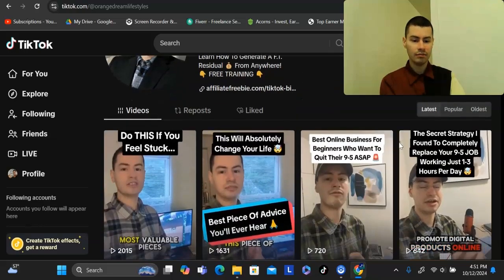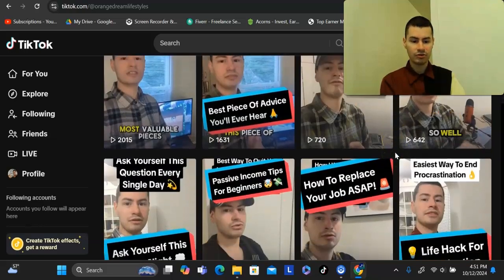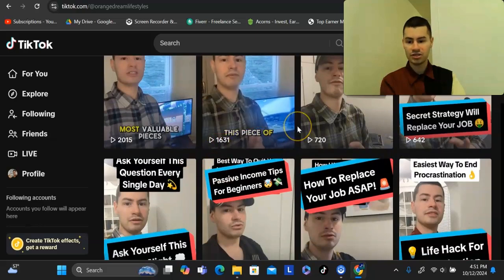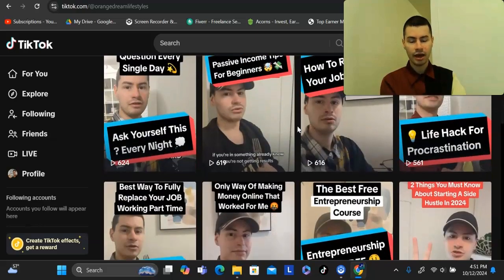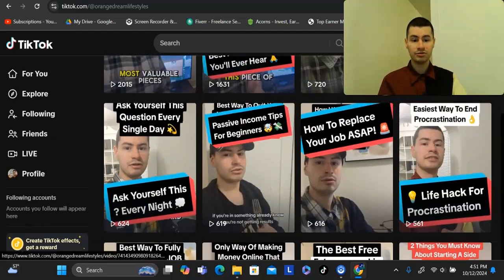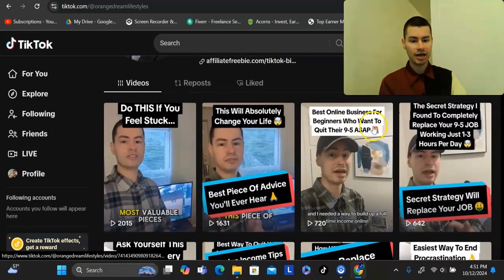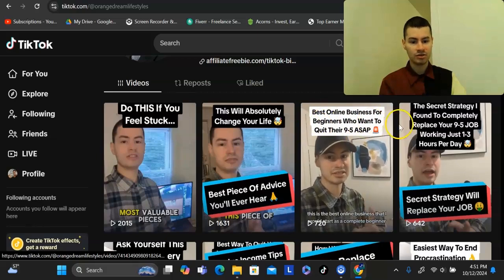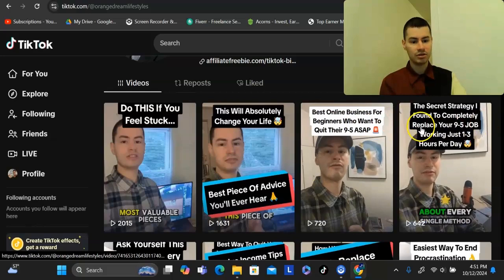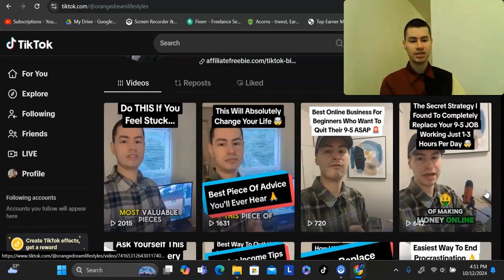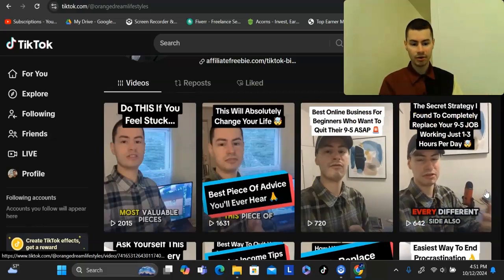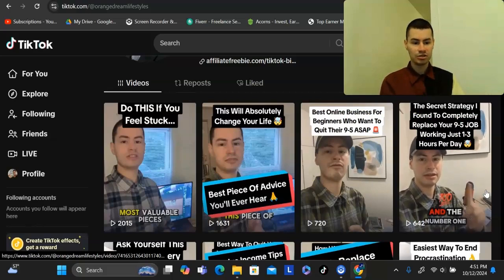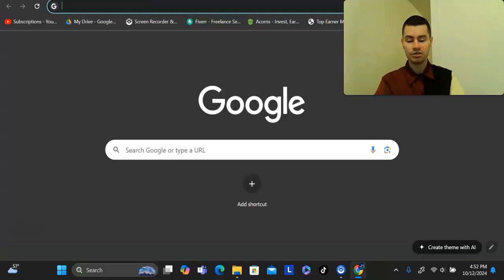With TikTok, even with a brand new profile, you could start posting videos and get hundreds and thousands of views immediately. And you don't have to have any fancy setup for this. In my case, I record a lot of these videos in the same room I'm filming in right now. All I do is simply put a headline at the top and talk about that subject — like 'best online business for beginners who want to quit their nine to five ASAP' or 'the secret strategy I found to completely replace your nine to five.' This type of content is in the make money online or online business niche, but you could even do content in other niches as well.